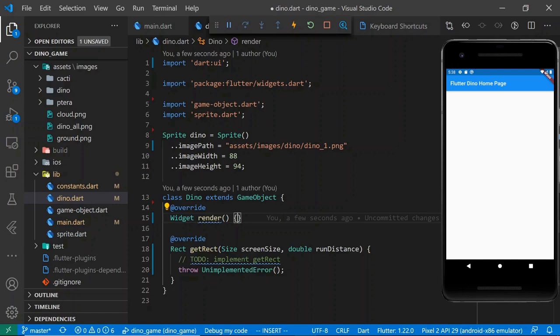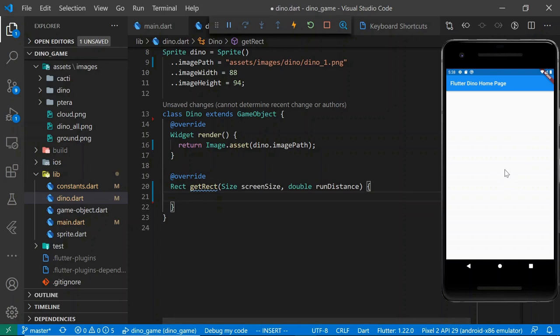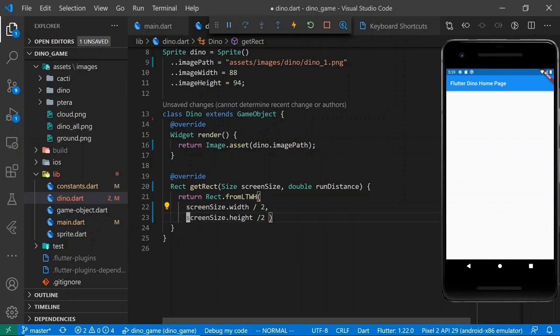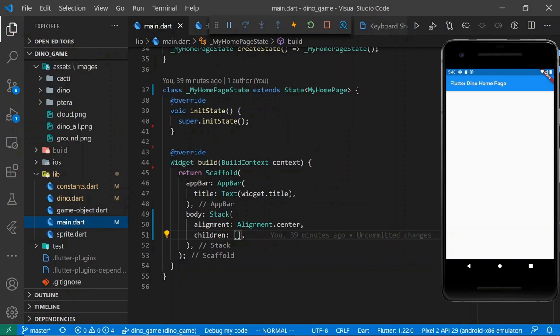For our render method, we return a reference to the image path from our sprite. For getRect, we'll just place it somewhere roughly in the middle of the screen. It accepts the location of the left edge, the top edge, the width and the height. We'll say screen size width divided by two and screen size height divided by two, using the size of the sprite. So now we've got a trivial implementation of our dino class.